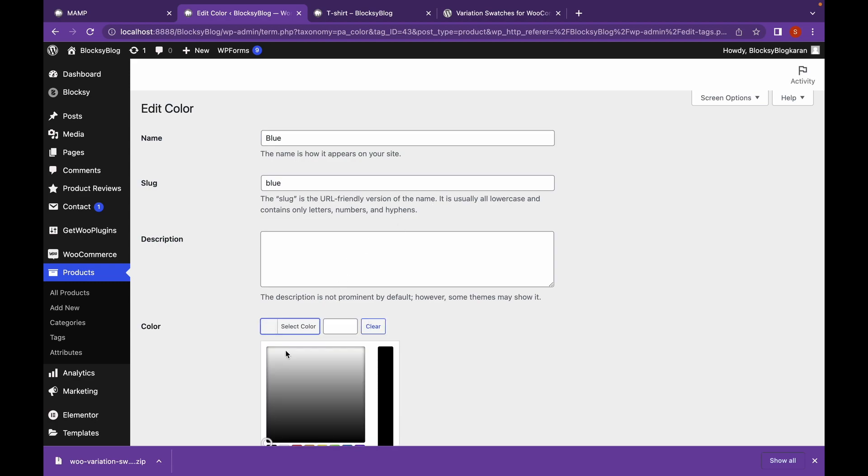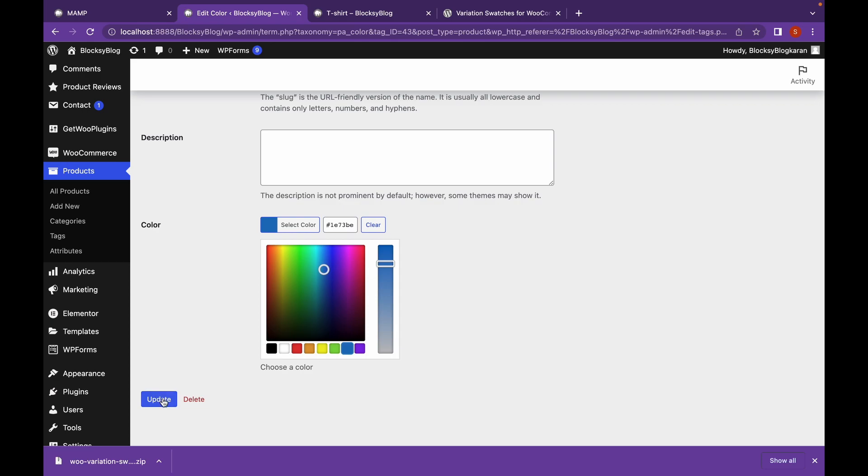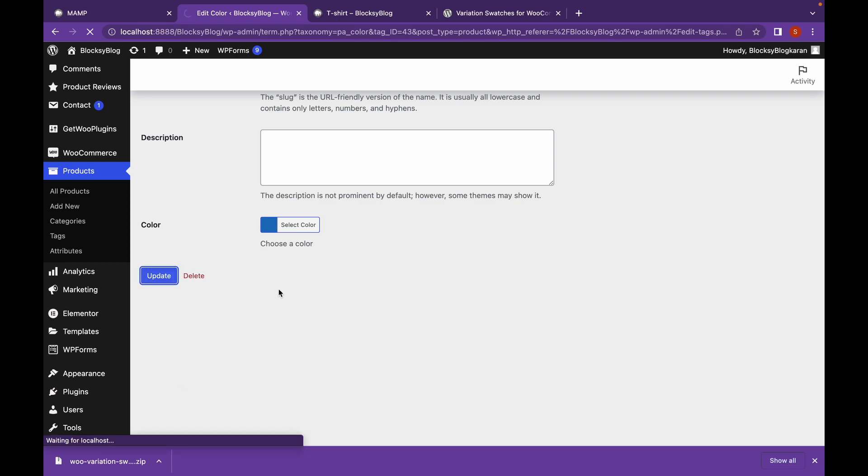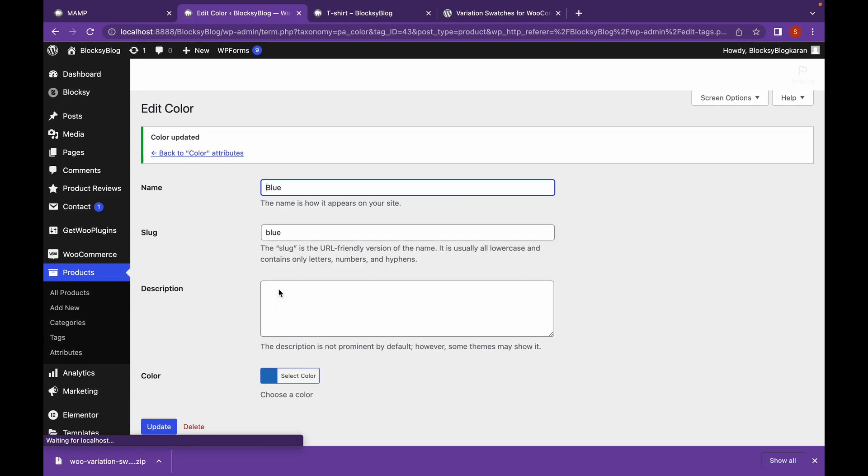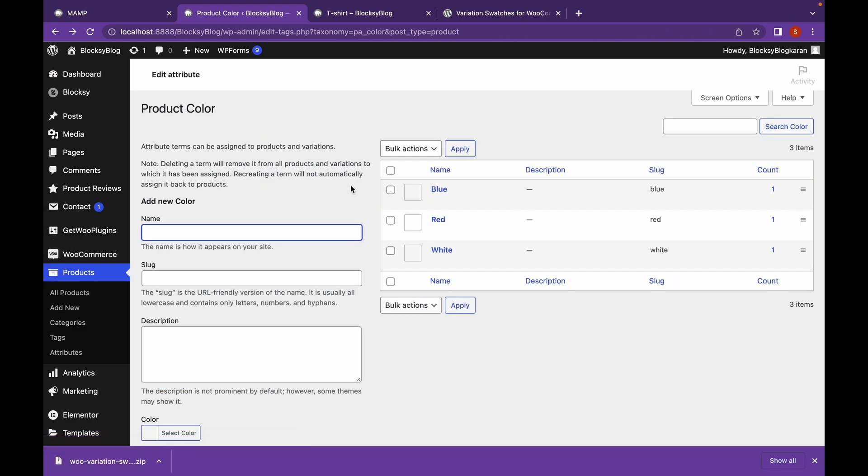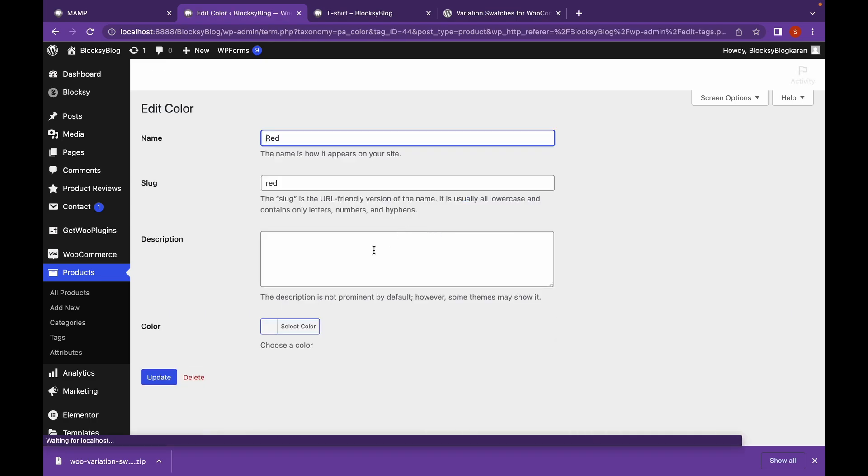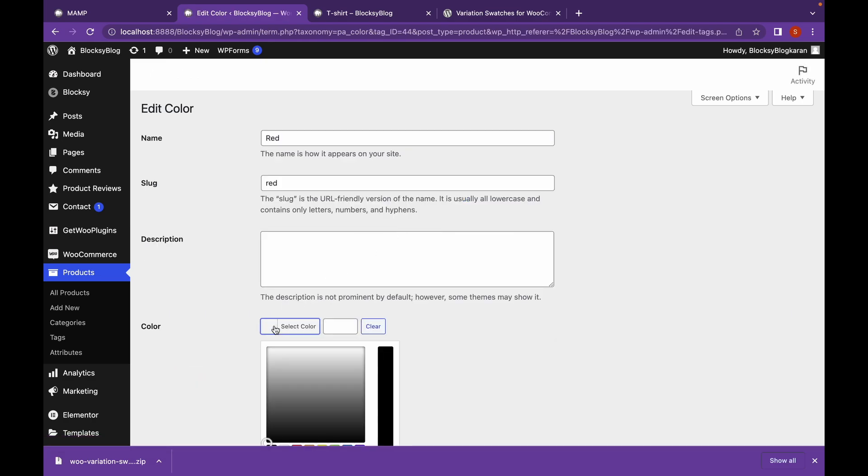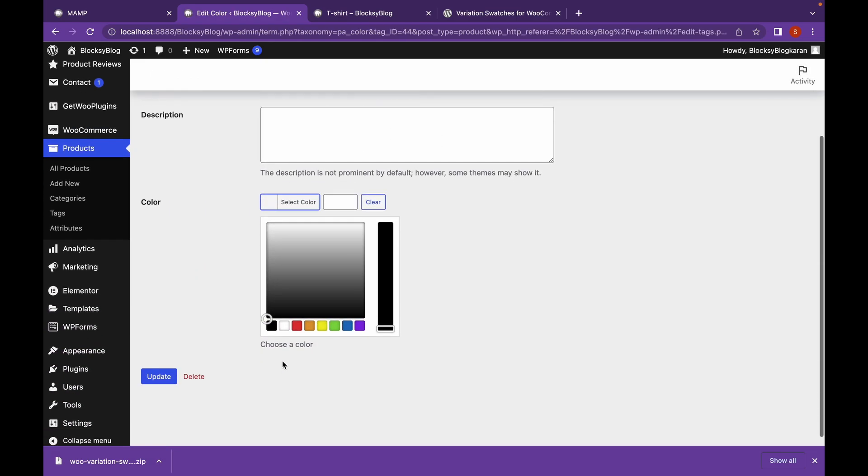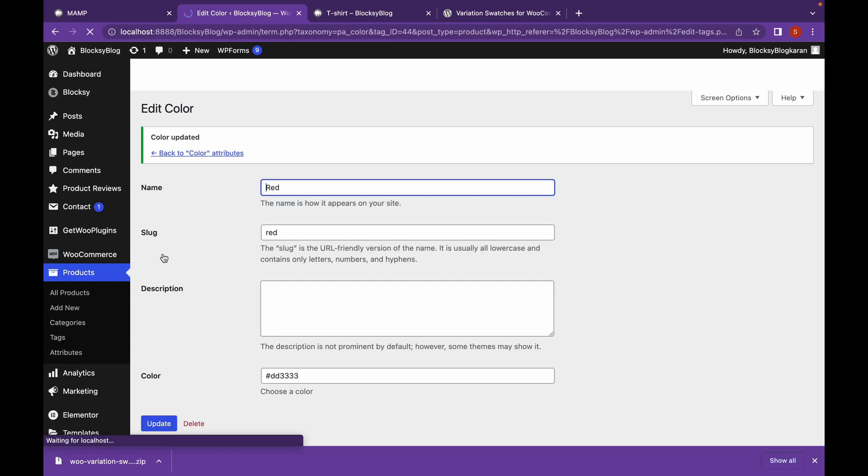And select the color. This is blue color. Let's click on Update. Let's click on Edit. Change the color to red. And click on Update.